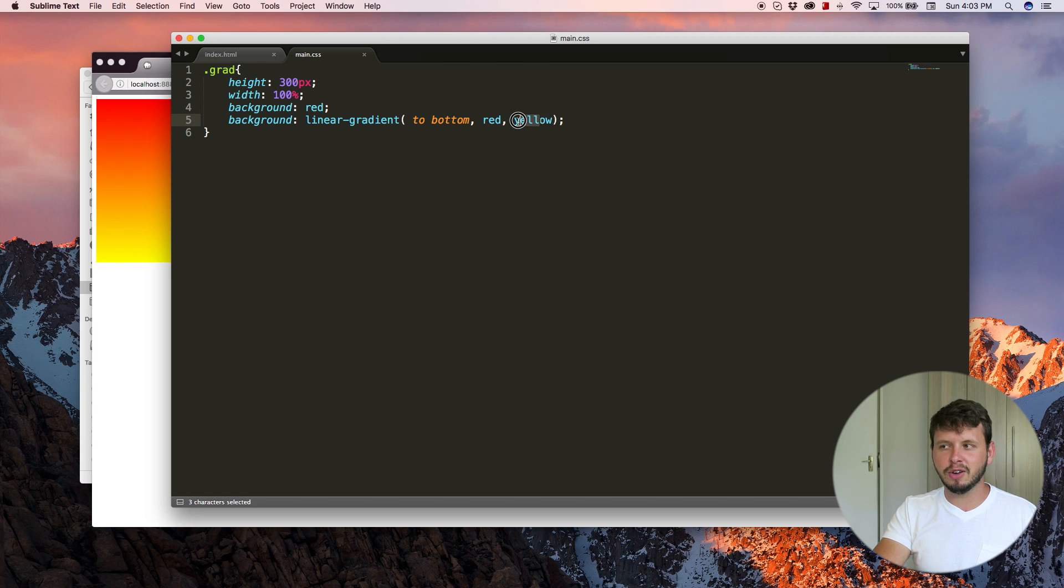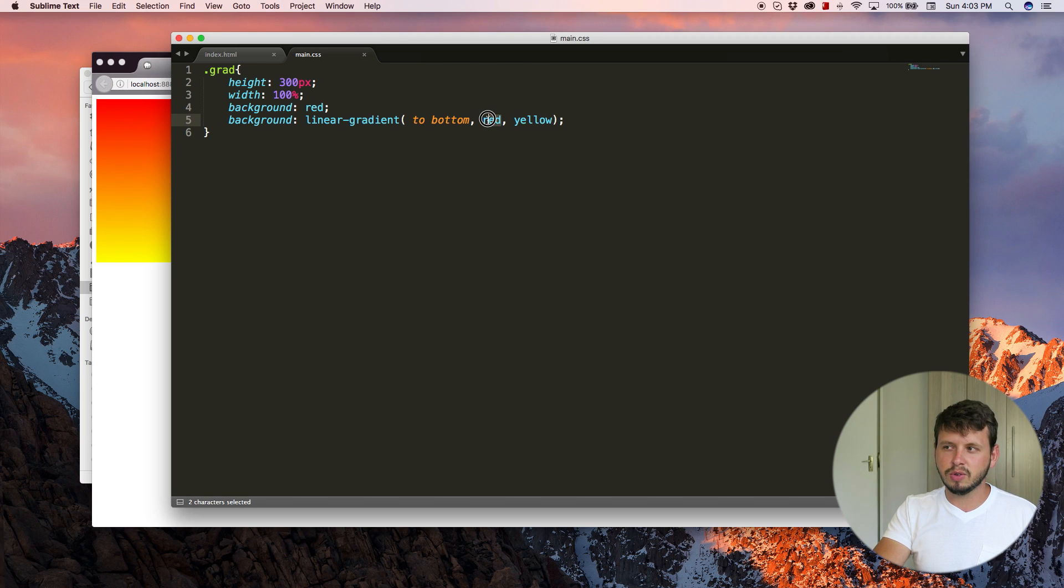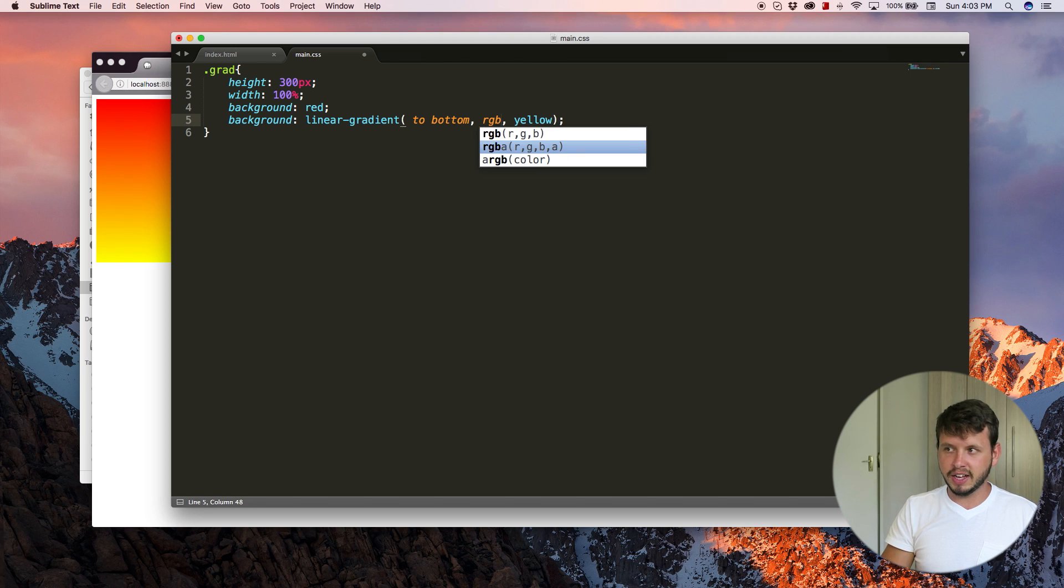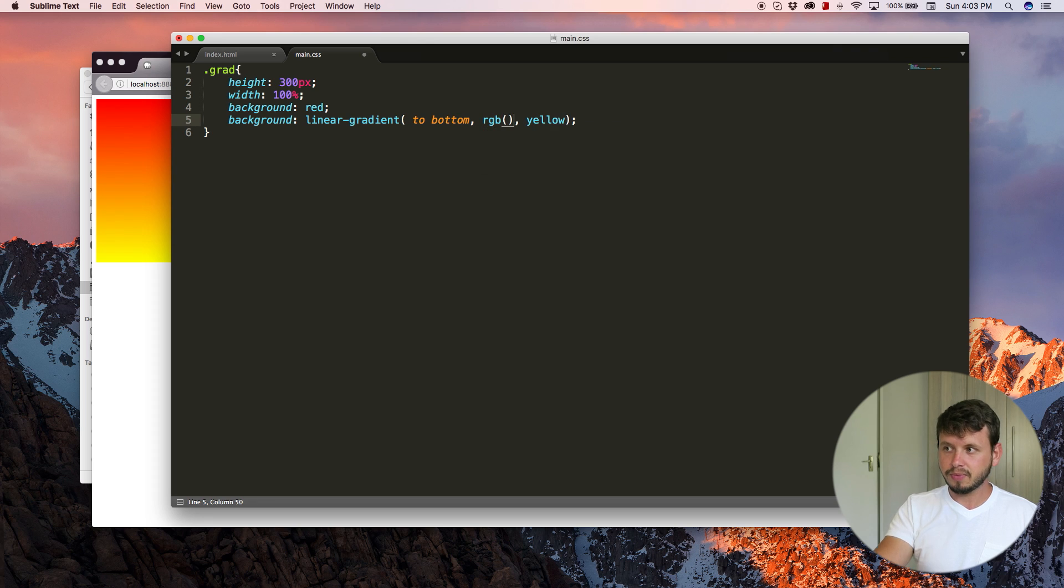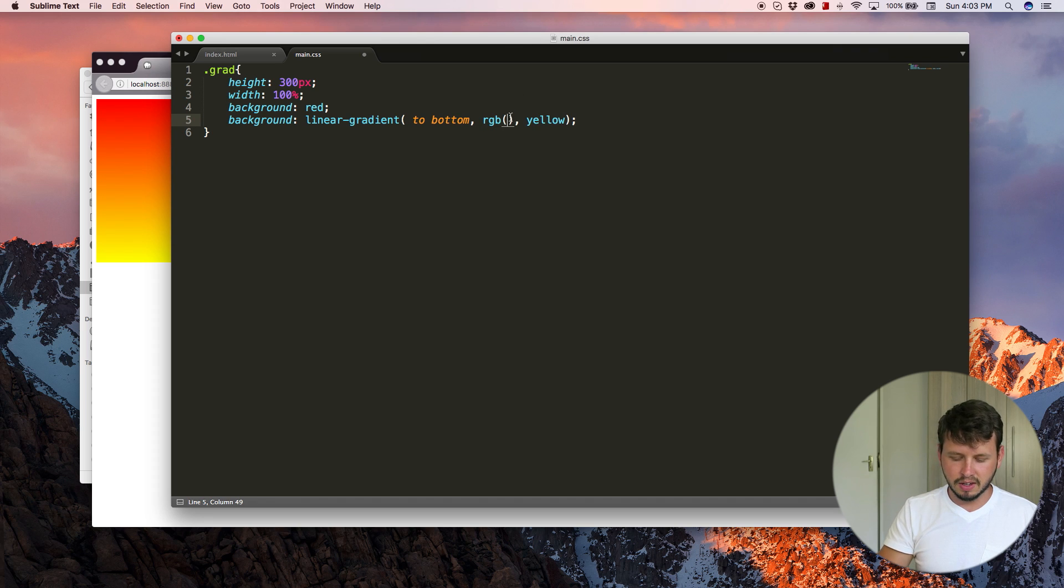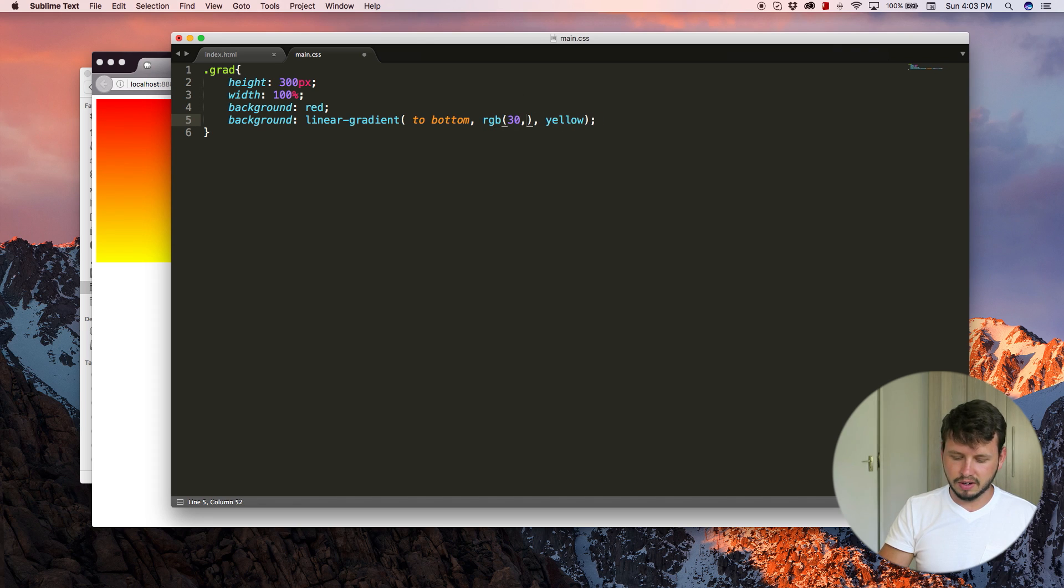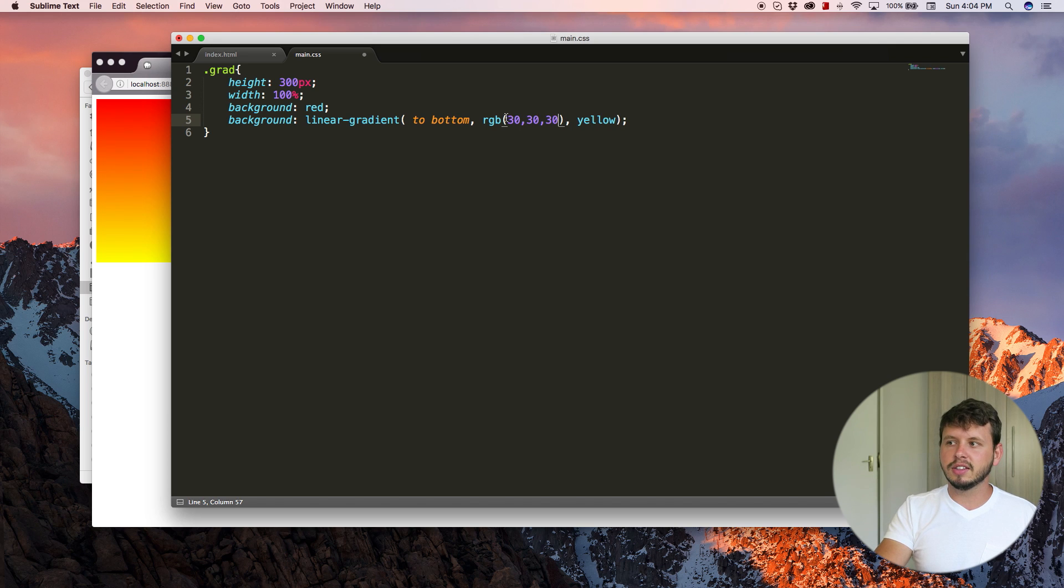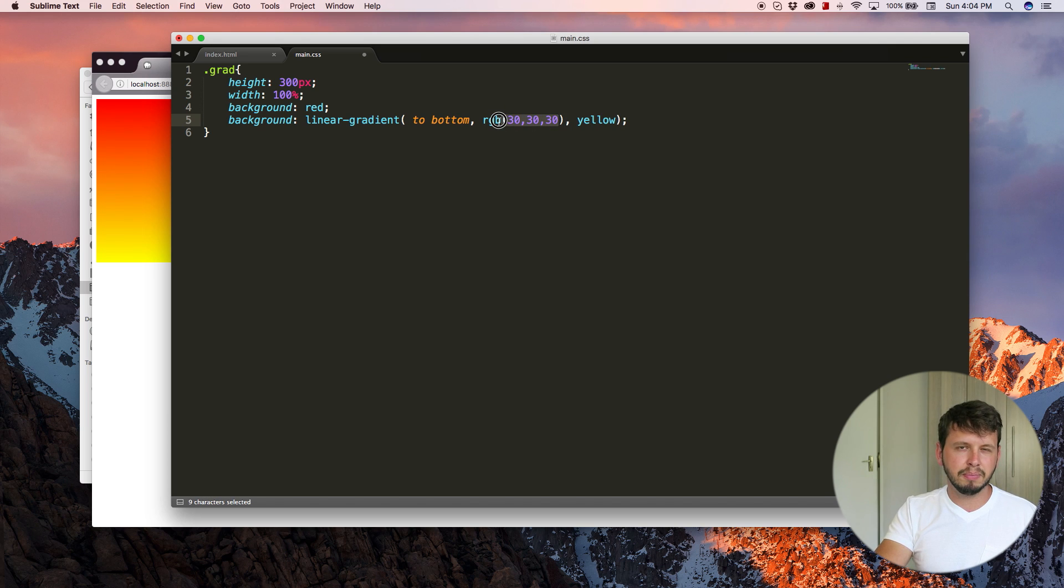So you can pick red or yellow as like preset colors, but you can also use RGB values like, I don't know, 30, 30, 30, and that's going to be like a light gray.